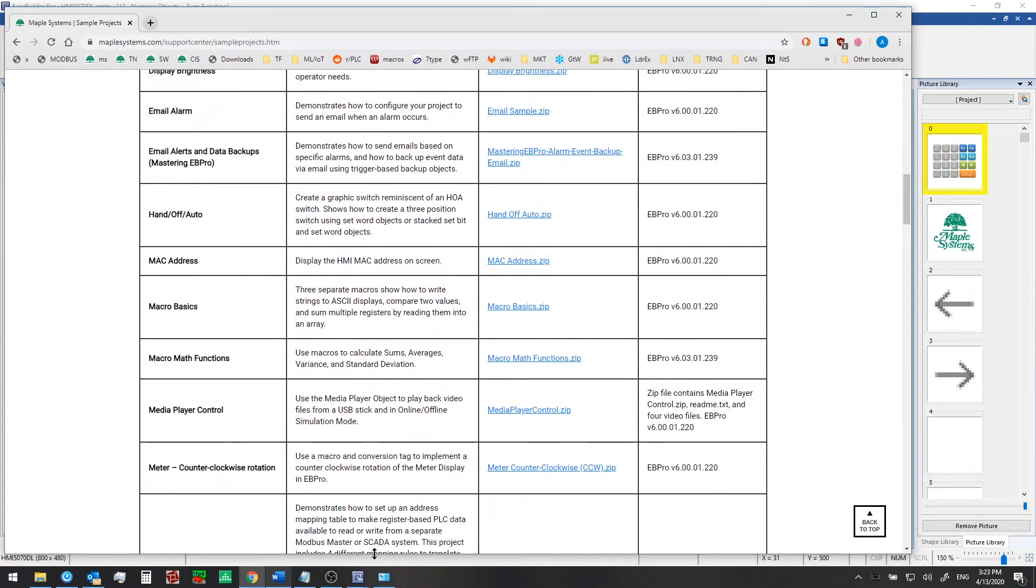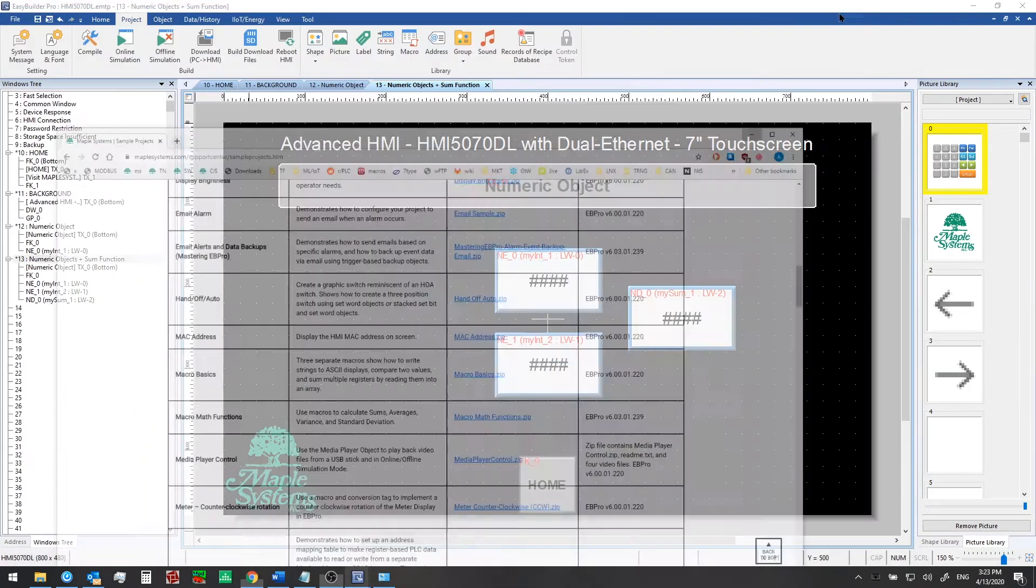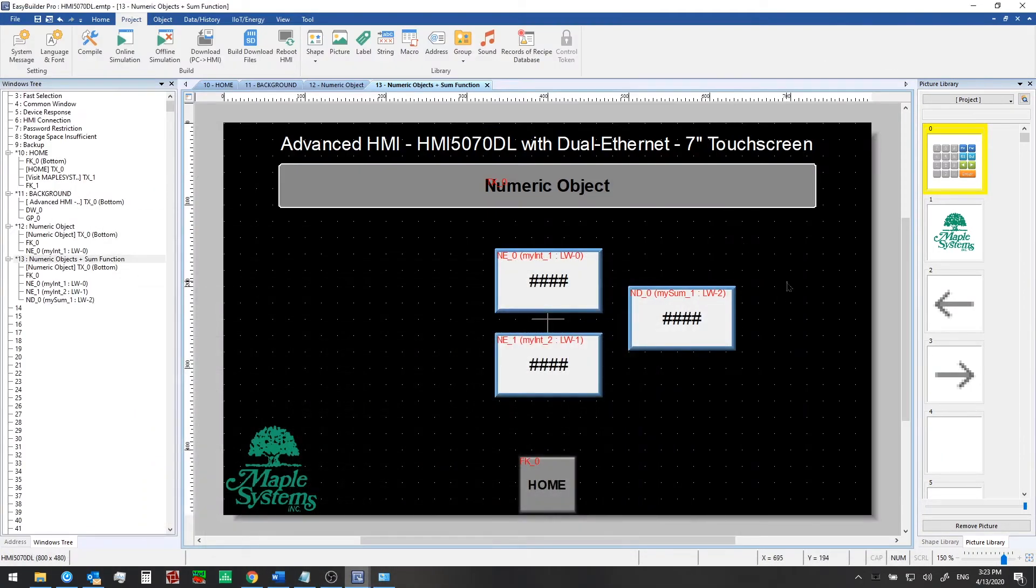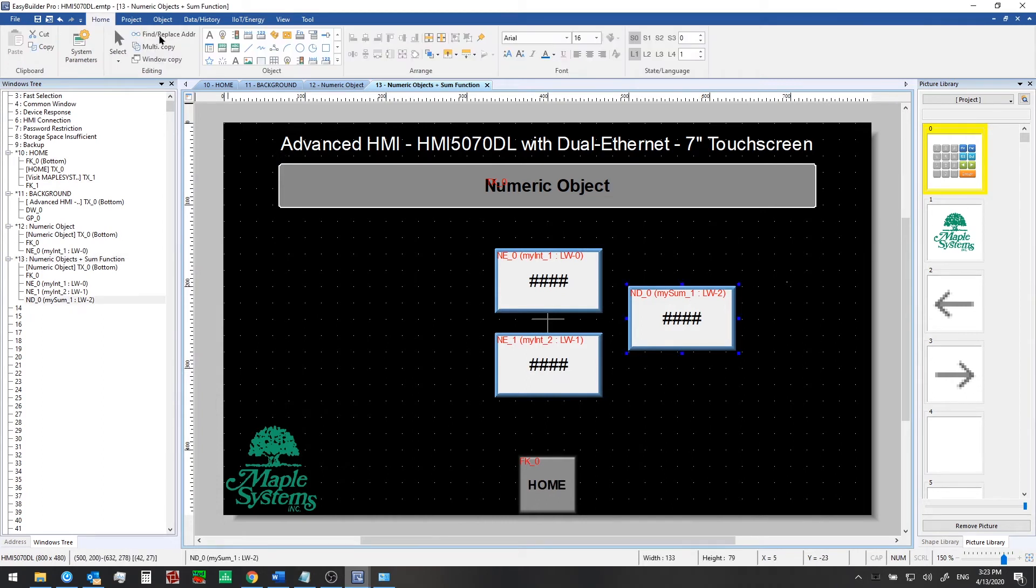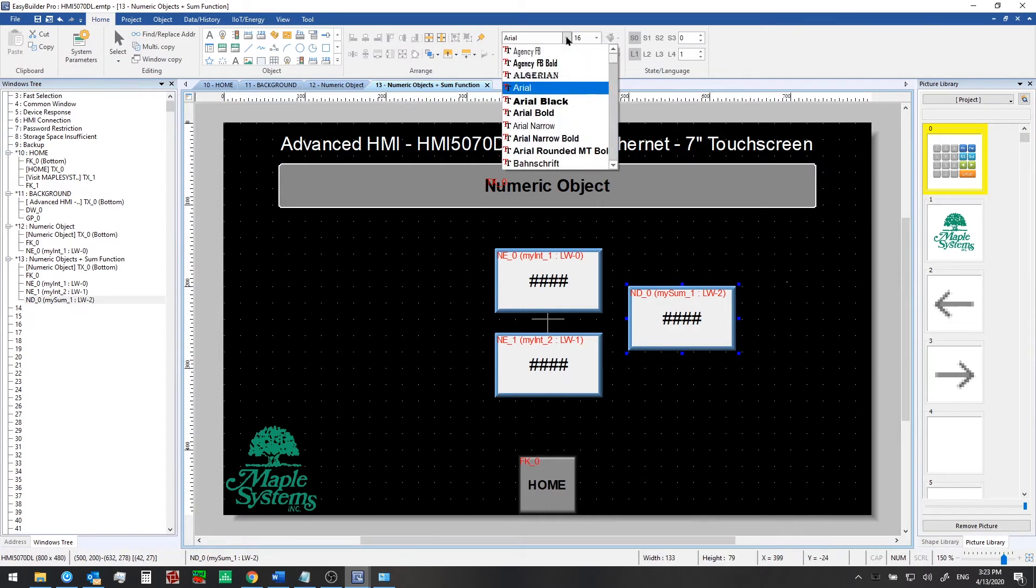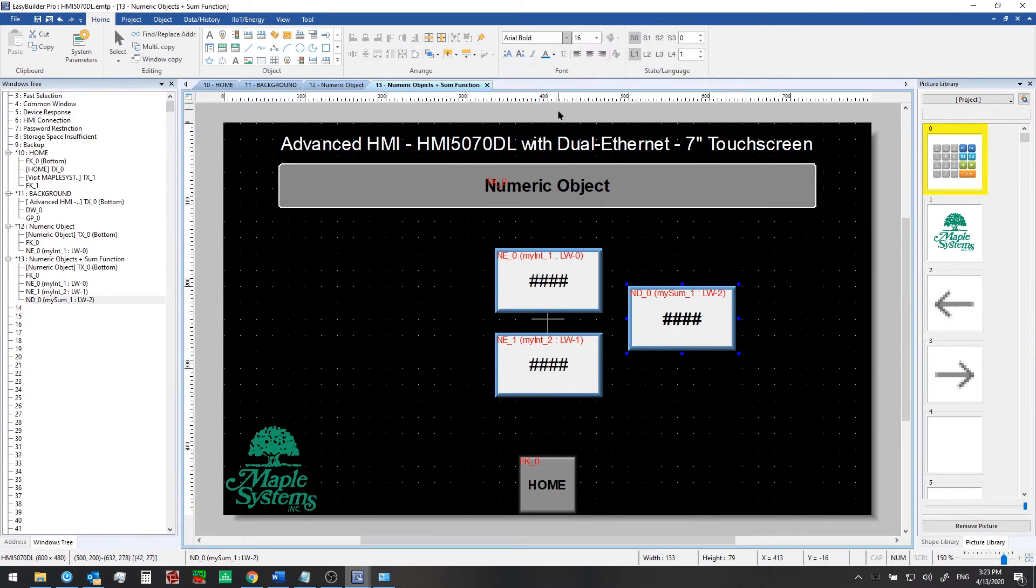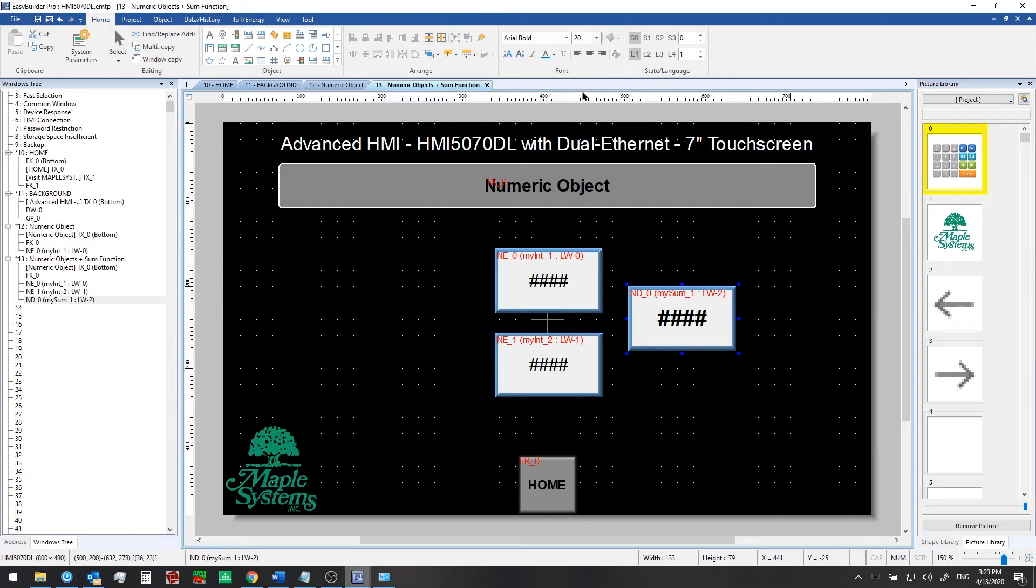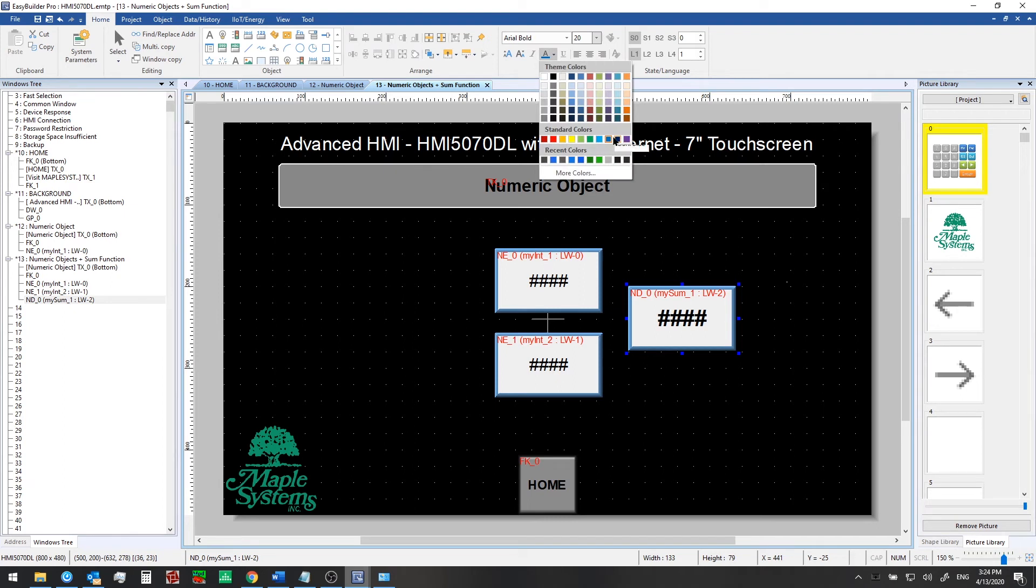Let's go back to our project now. As an example let's just make a minor change to this numeric display object. I'm just going to change the font to Arial Bold, change the size to 20, and then let's change the color too to make it stand out a little bit more.